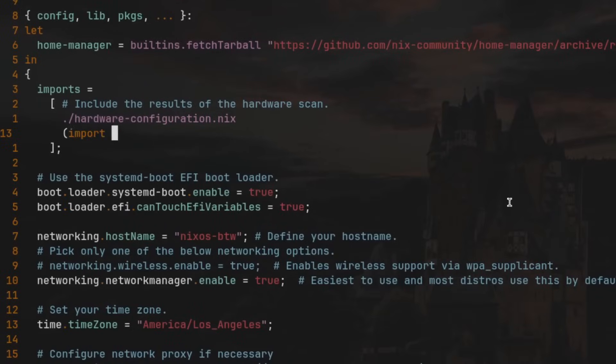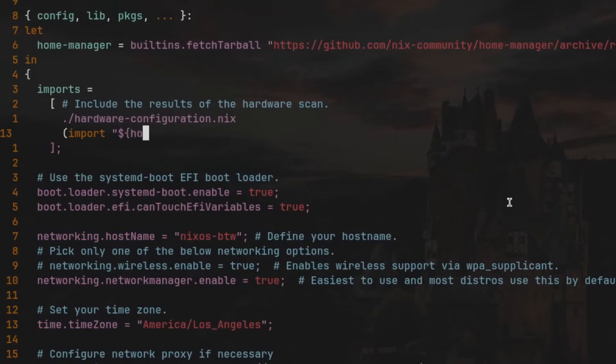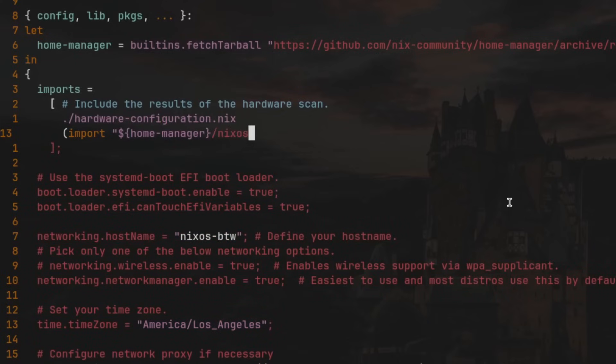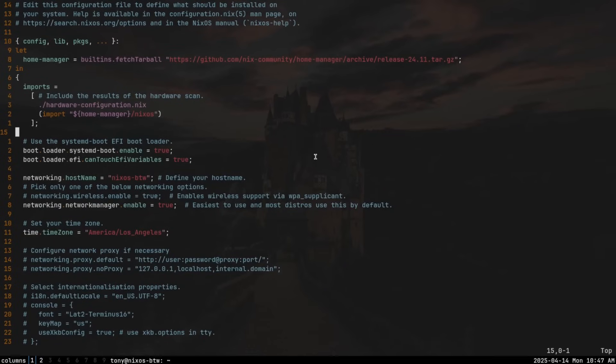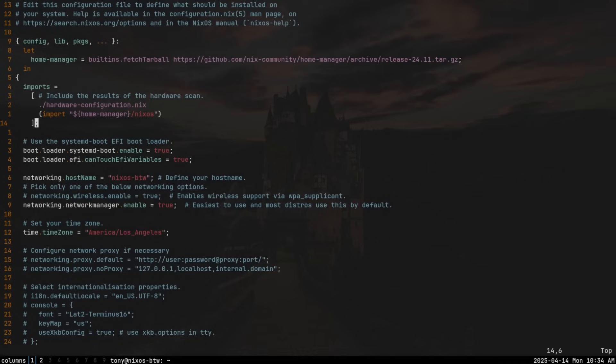Now that the variable has been defined, let's include it in our imports list. We'll type `(import "${home-manager}/nixos")`. Now we have imported our home-manager variable into our imports block. Home Manager will be installed when we run `nixos-rebuild switch` or `nixos-install`. Note: this method works for now, but it's not ideal long-term. Because we're using fetchTarball, we're pinning it to a specific version manually — every time we want to upgrade, we'll need to update configuration.nix. A better solution is Flakes, an experimental NixOS feature that handles version locking properly, which we'll cover in part three.